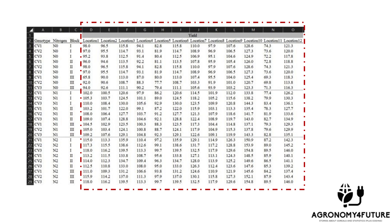If the number of columns is small, copying and pasting to rows would be feasible. However, with hundreds of columns, it would be impractical to copy and paste them one by one. Today, I will introduce the simplest and most efficient way to transpose column data into row data.